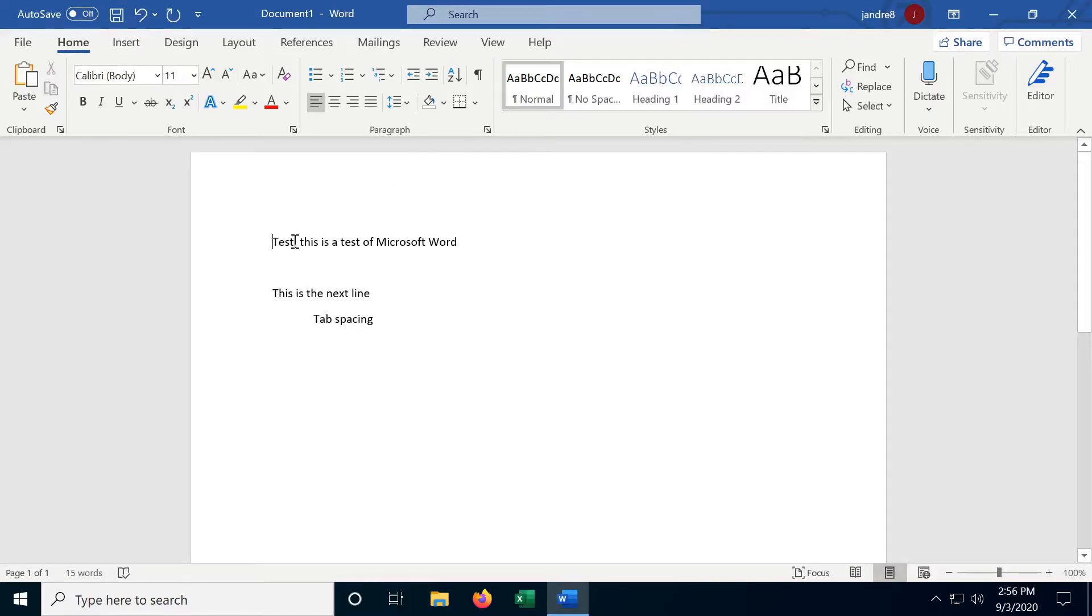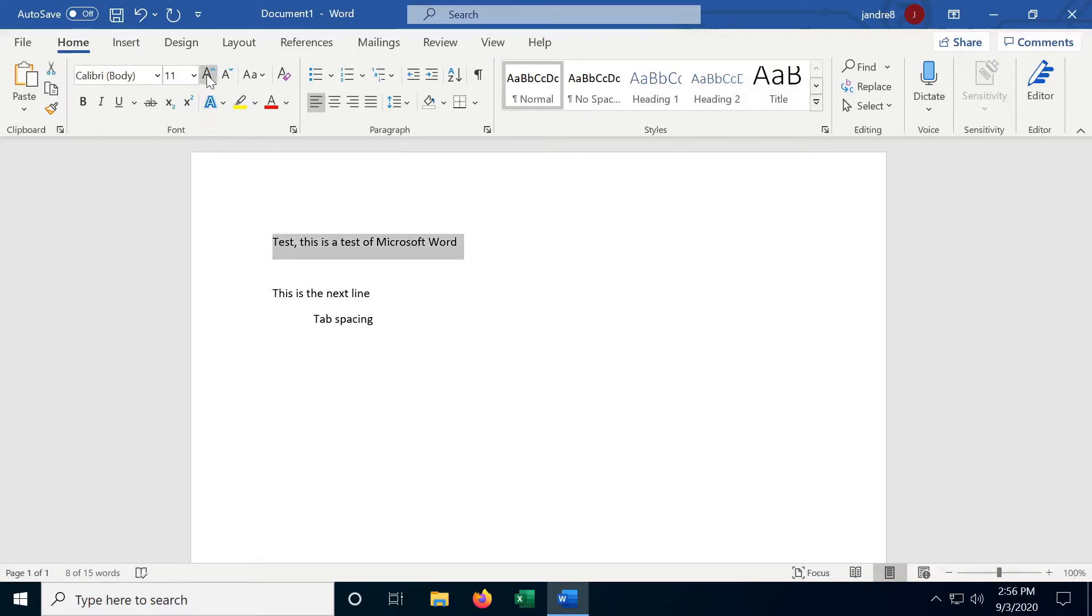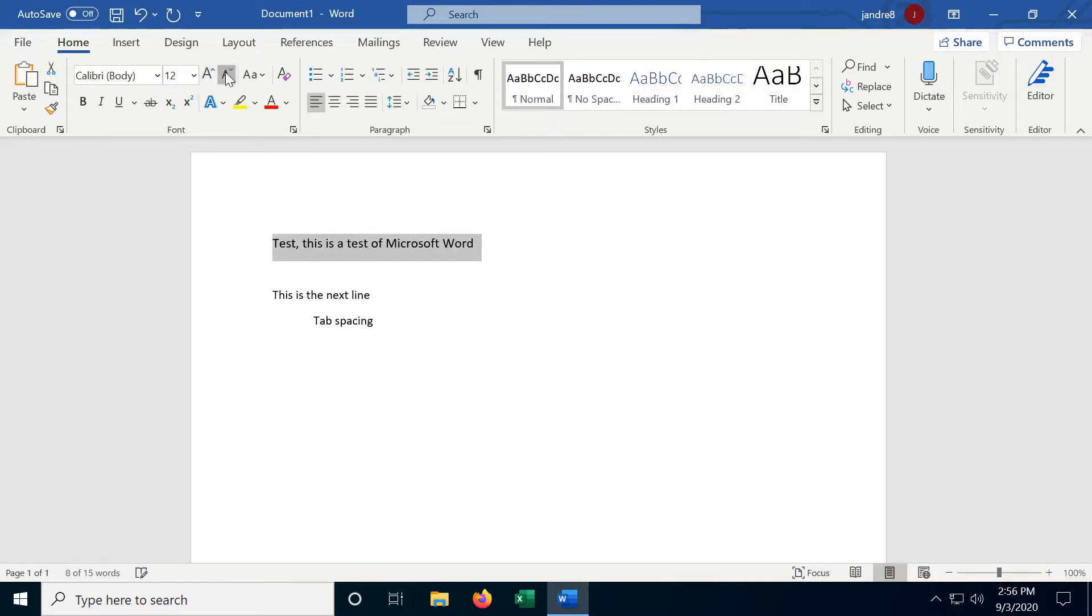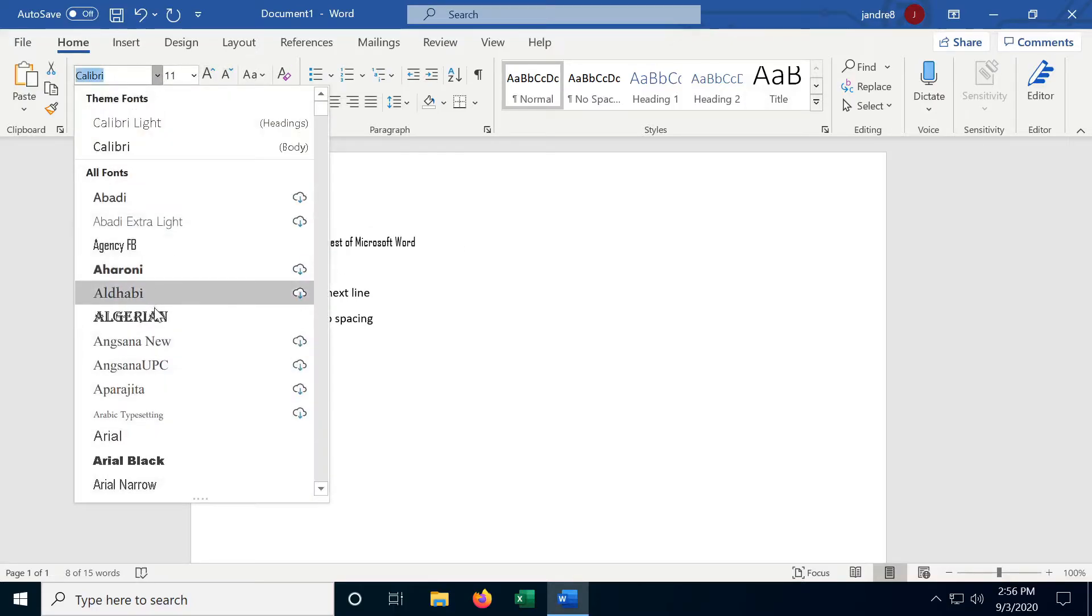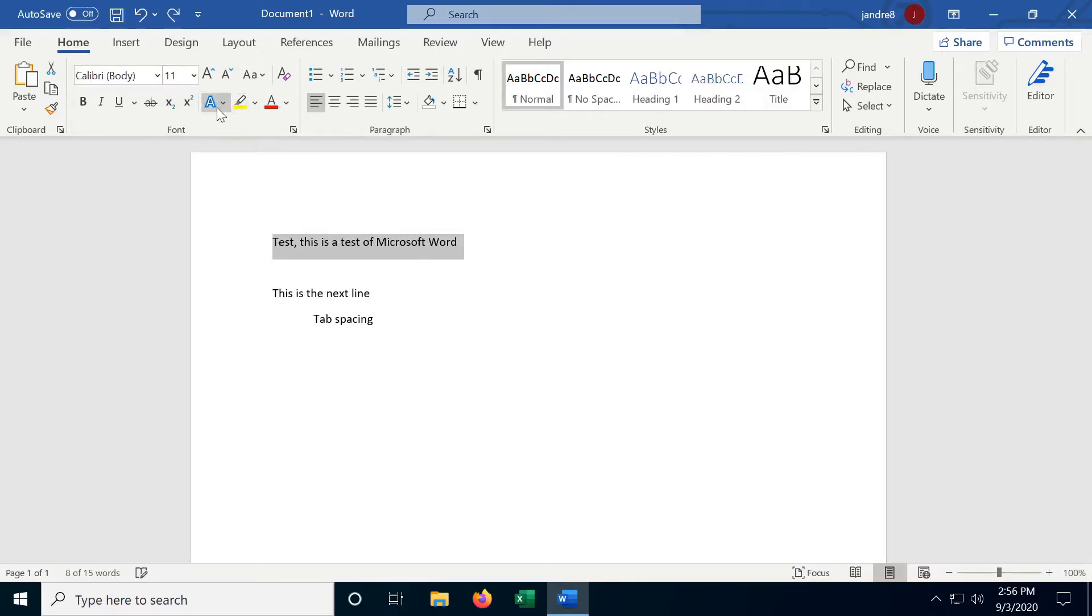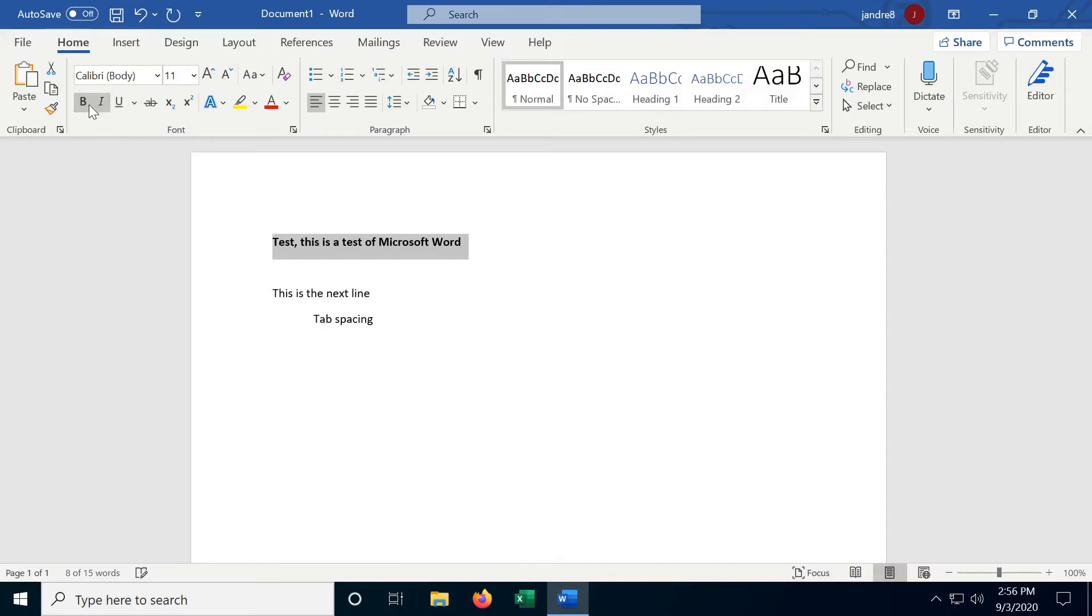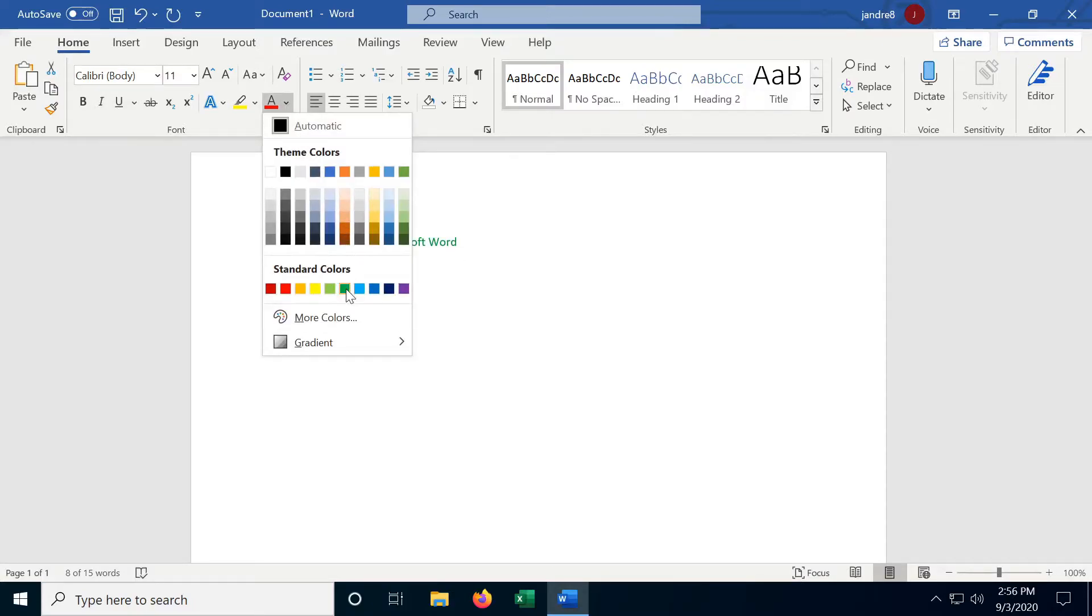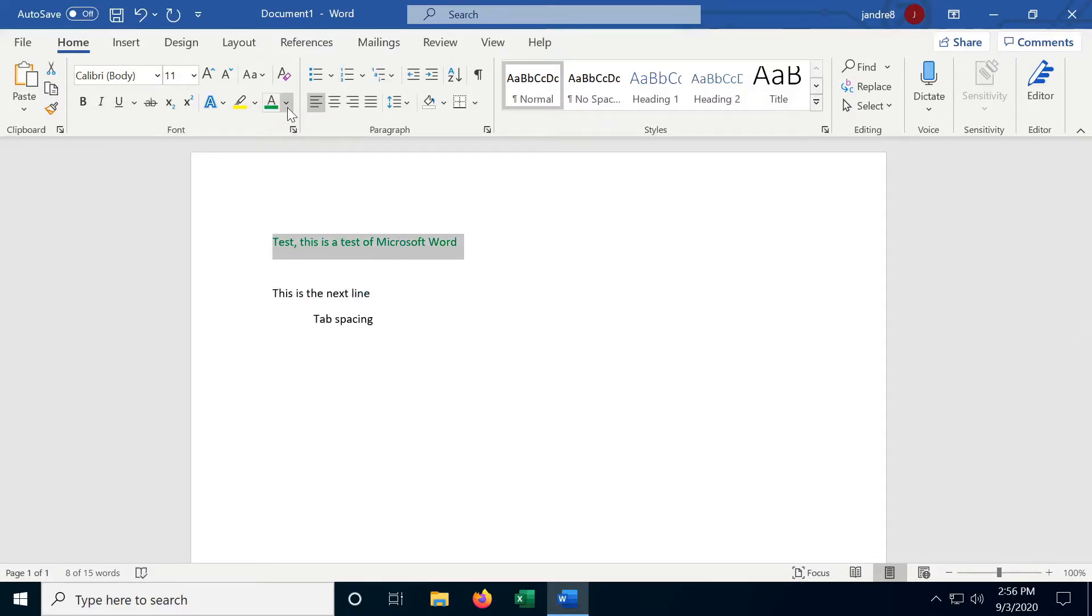Now the font and paragraph sections are probably what I use the most in Microsoft Word. Like say if I were to select this text here, I can increase the font size, I can decrease it, I can change the font. I can make it bold-faced, underlined, only one or the other, italicized. You can even change the color of the text. There's a lot you can do in this section alone.